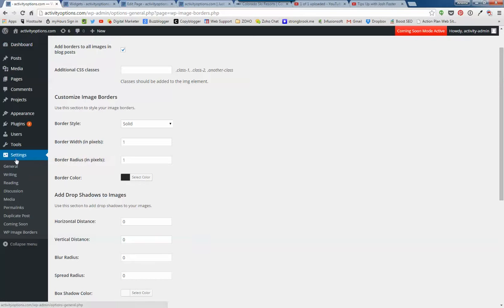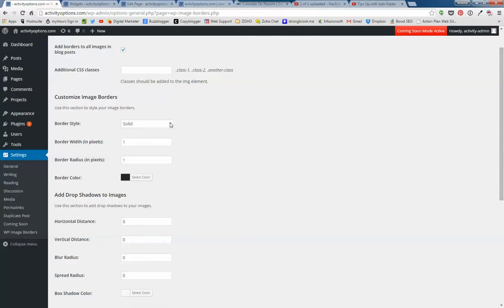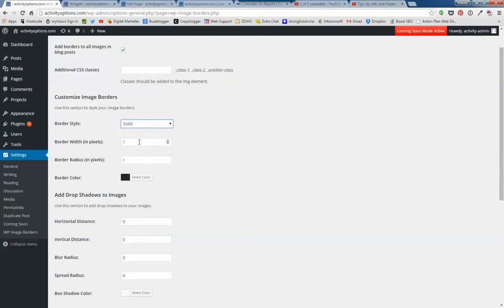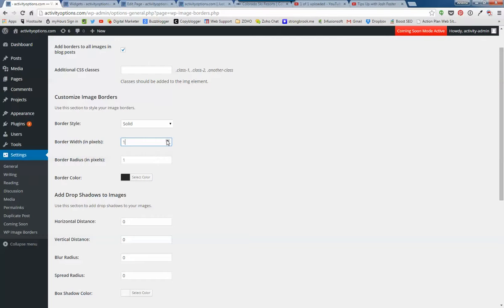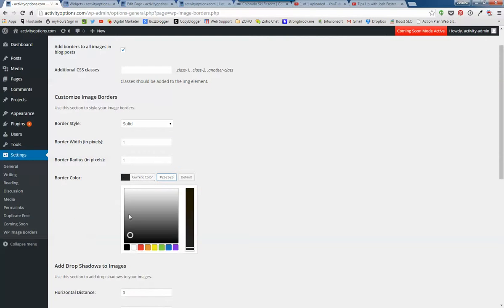Over here on Settings, down here, WP Image Borders. There's different border styles. You can play around with those. I've got a narrow border that's just one pixel. So you can change that if you want. Just type in the number or hit the arrow. You can change the color by just dragging this around.